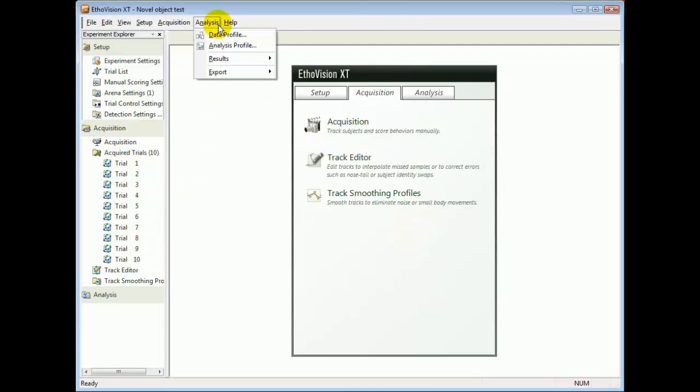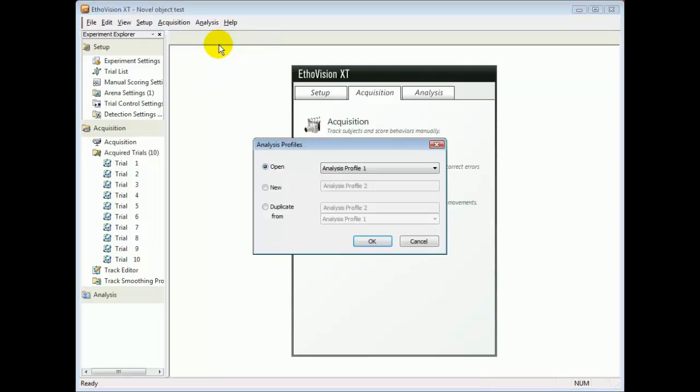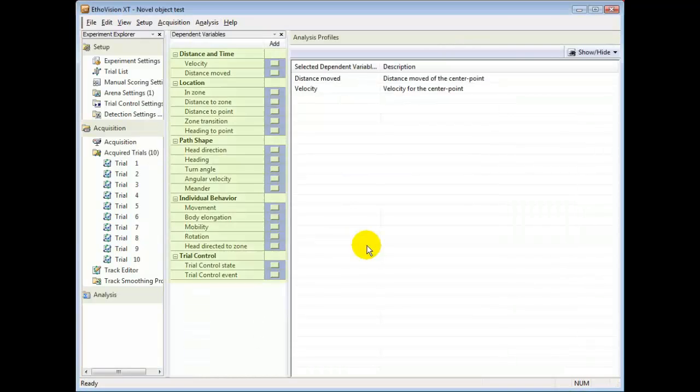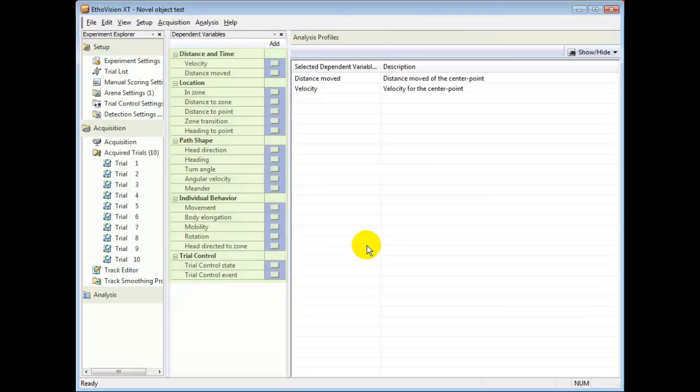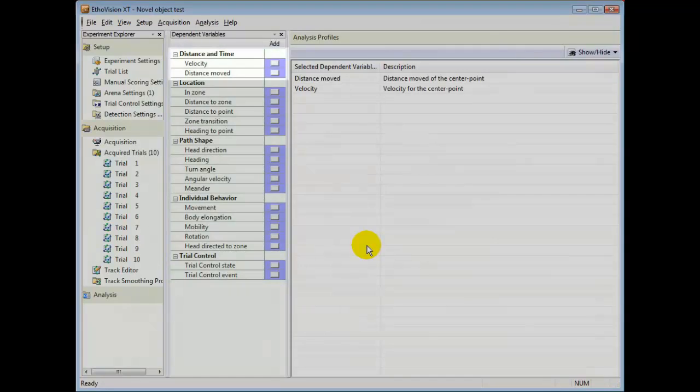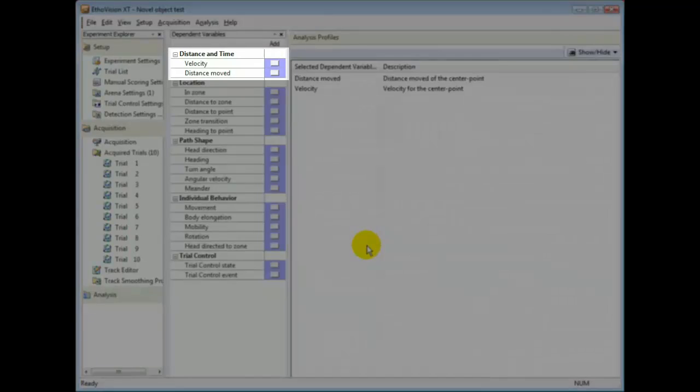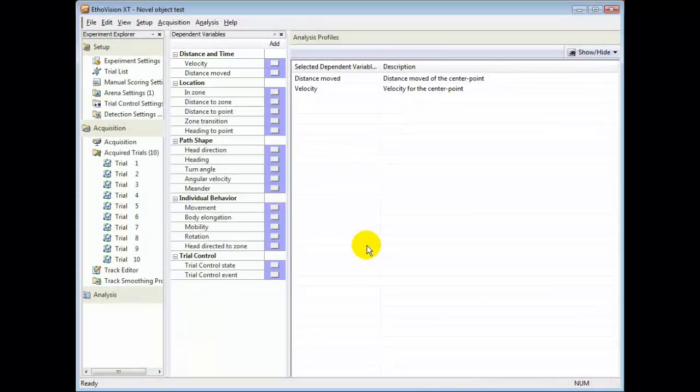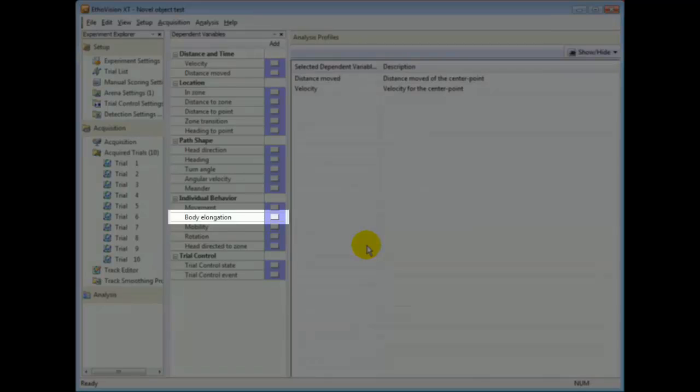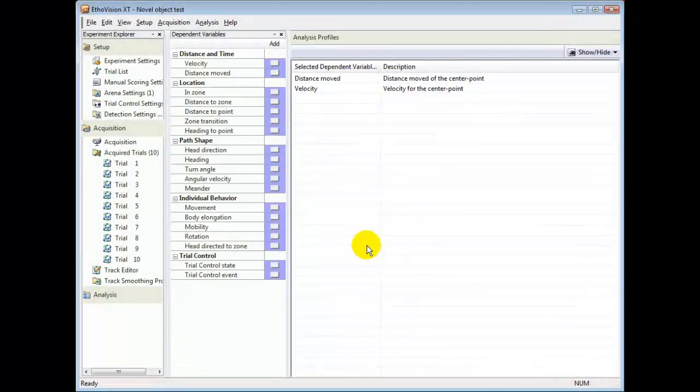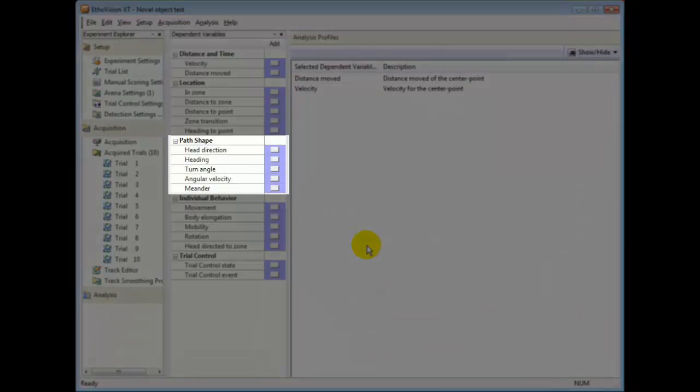I start by making a new analysis profile. A wide range of dependent variables are available to select for your profiles. For instance, you can quantify behaviors like activity with velocity or distance moved, stretch posture with elongation, and searching behavior with path shape.